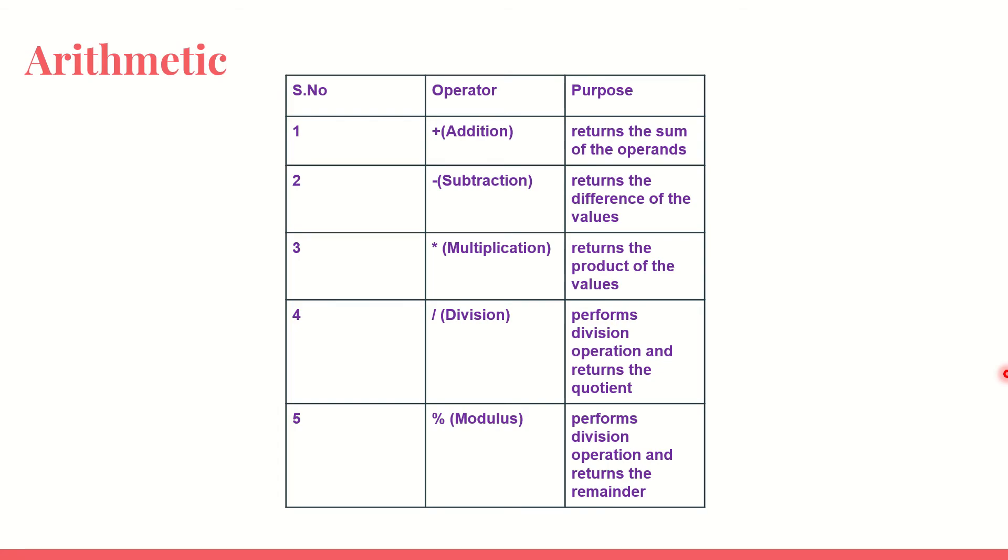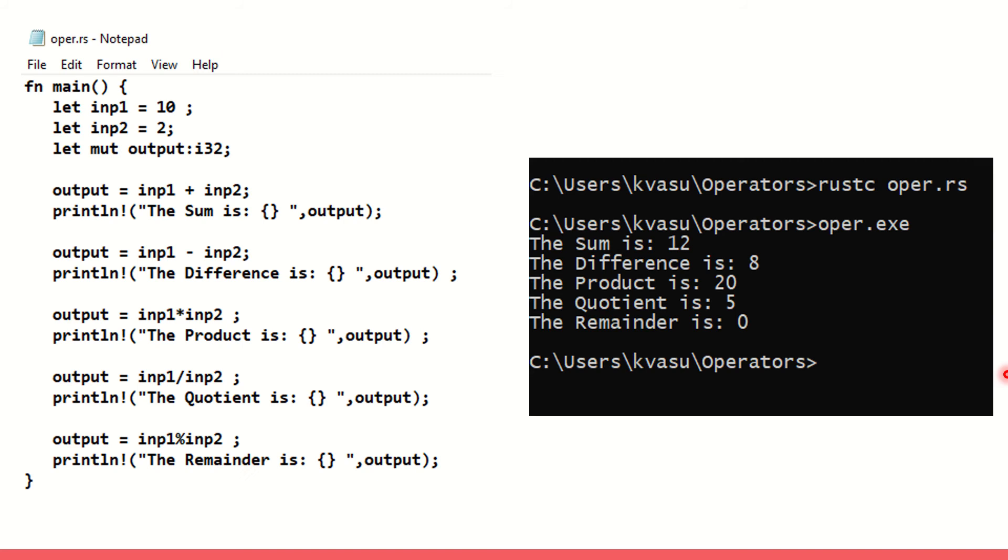First we will go with the arithmetic operations. We have got plus, minus, multiplication, division and modulo. Addition is represented by plus, minus represents subtraction, multiplication by star and slash represents division where you get the quotient. Modulo represents division but you get the remainder. It's very simple and I am going to explain the entire code and show you the output as well.